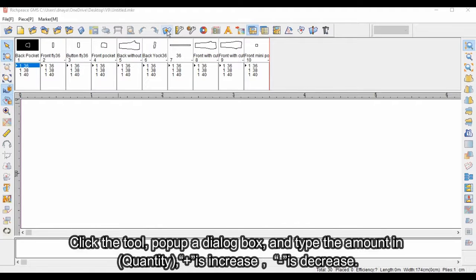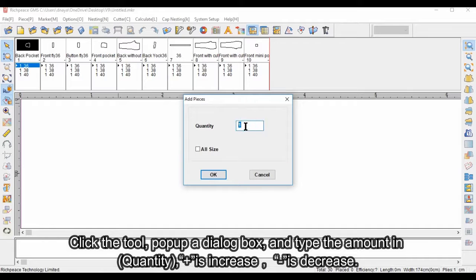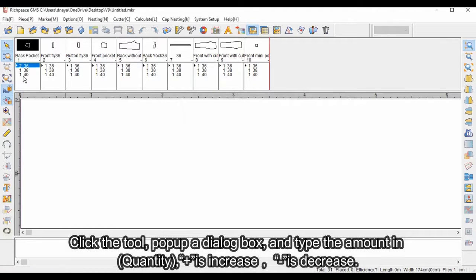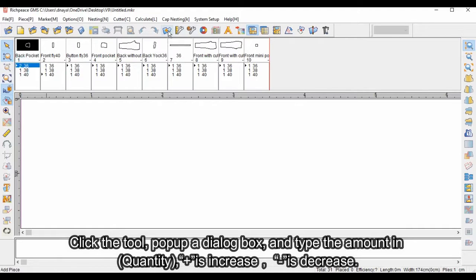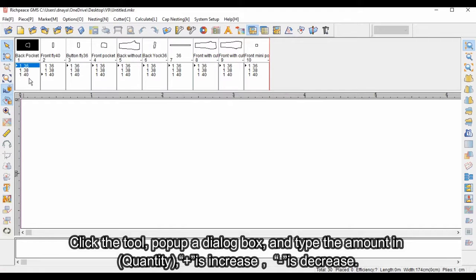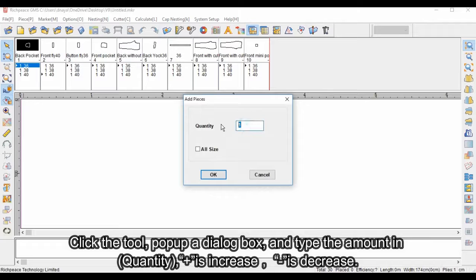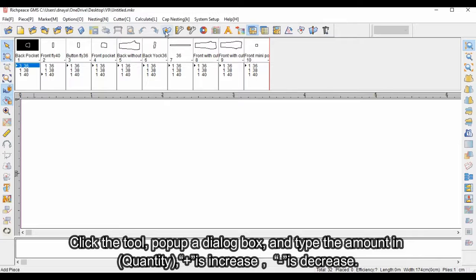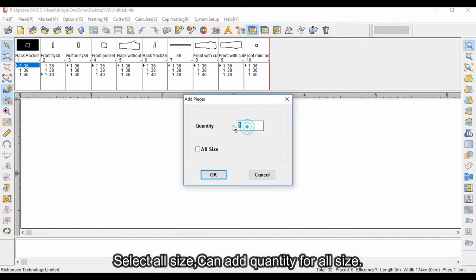Select the piece size in the size box, then click the tool to pop up a dialog box and type the amount in the quantity field. Plus is increase, minus is decrease. Select all sizes to add quantity for all sizes, then click OK.